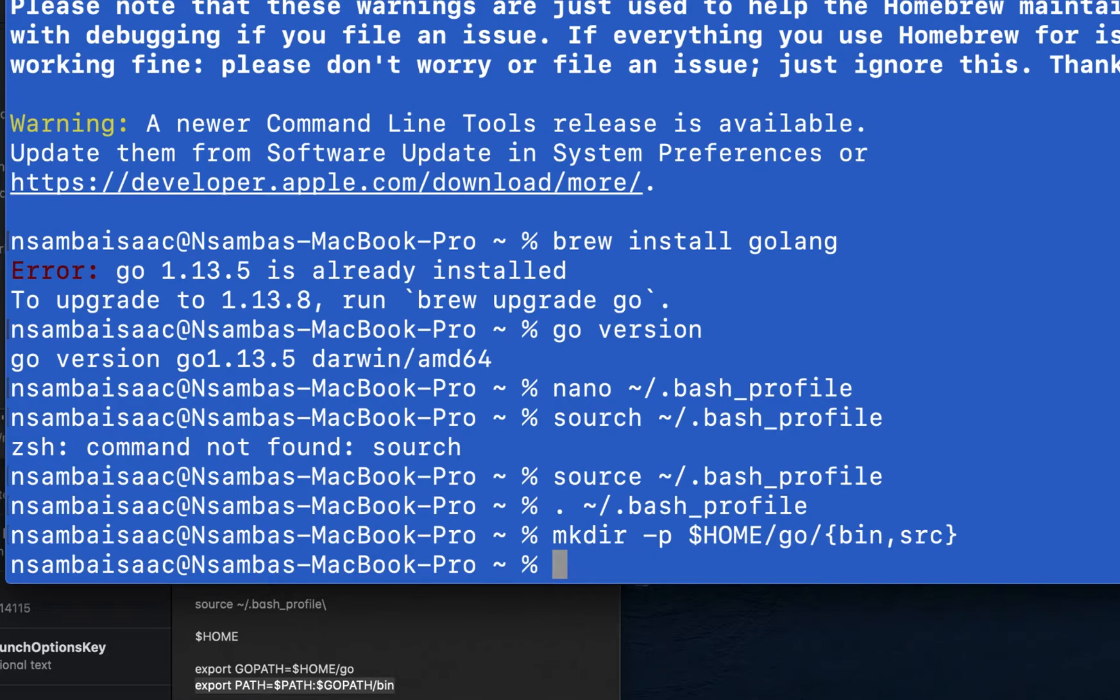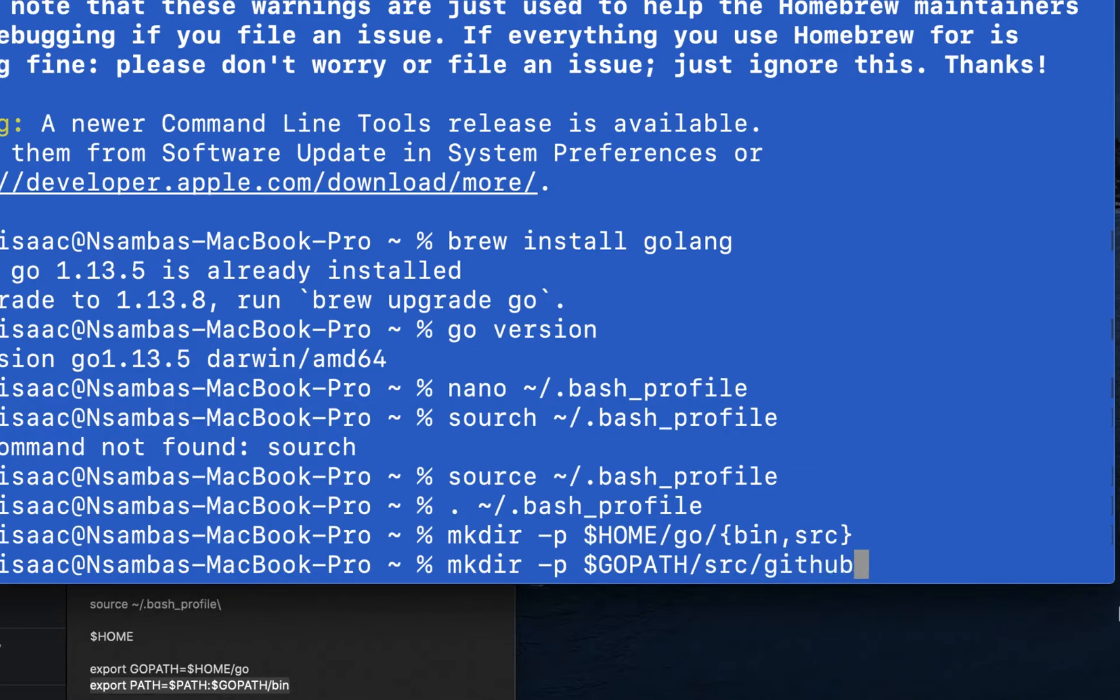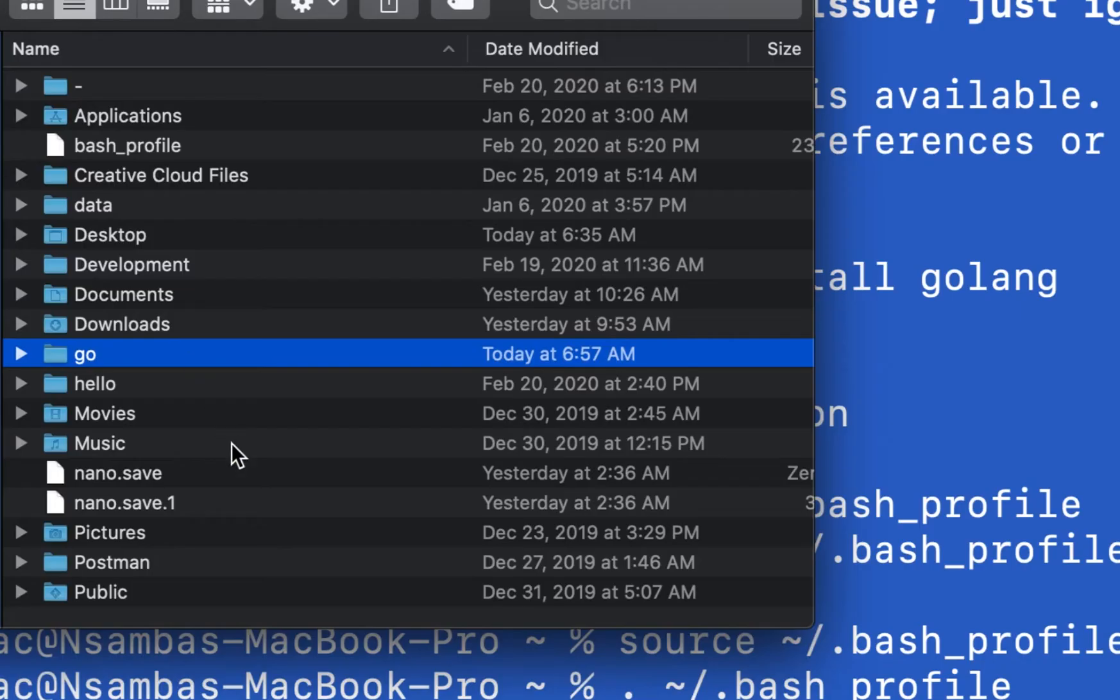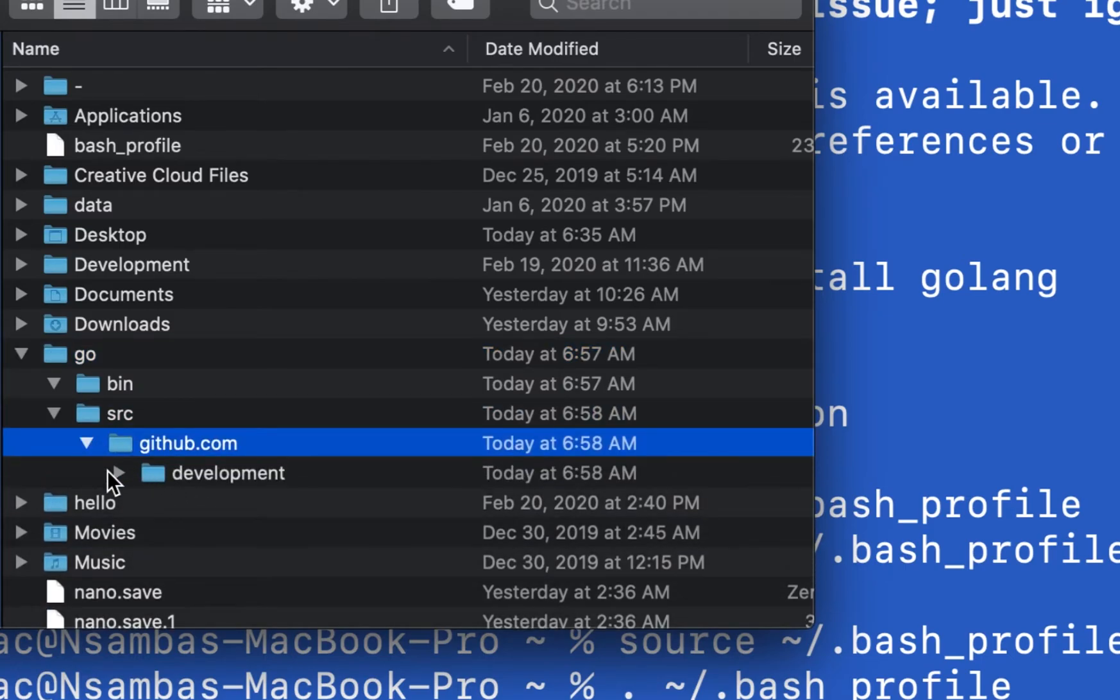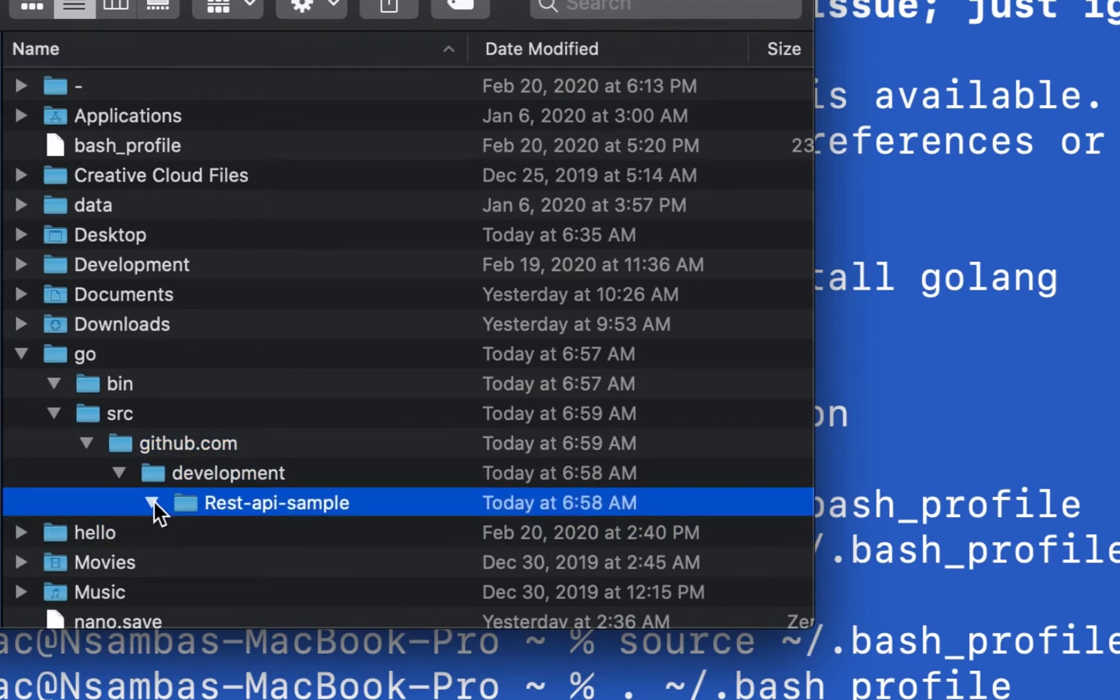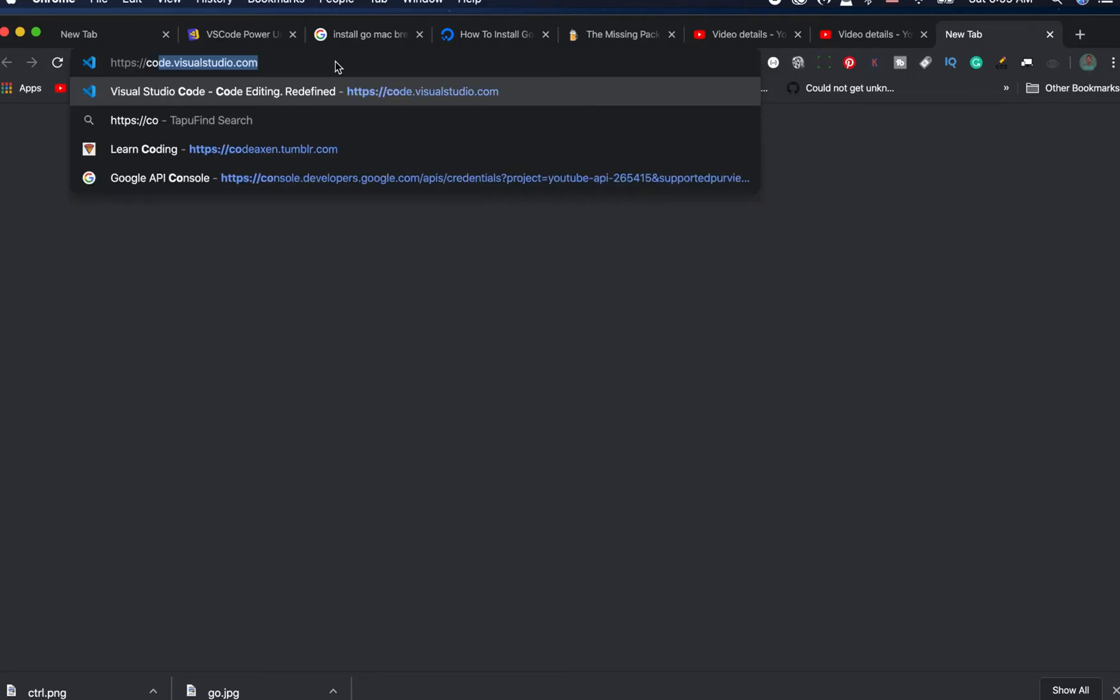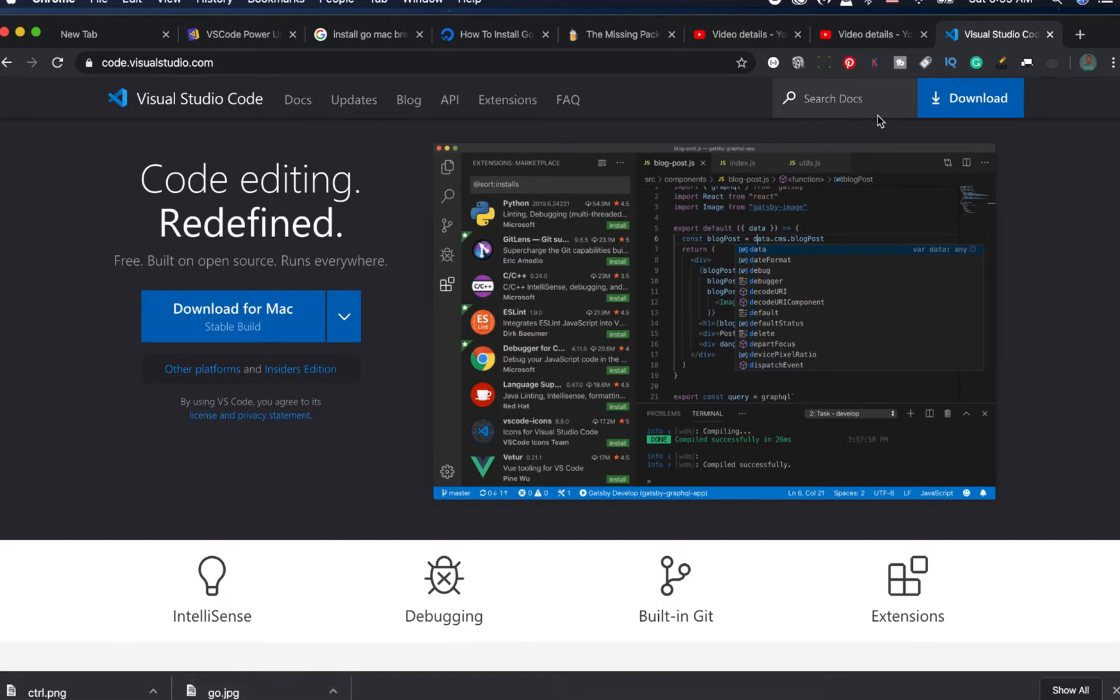We can go ahead and make the first project. When we go back to check our Go folder, we find our repository which is the github.com folder and then we have our project created. If you don't have Visual Studio Code, you can go into the browser and download it for Mac or for Windows.